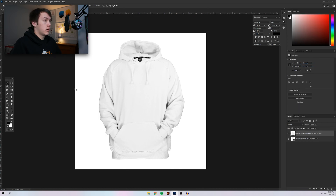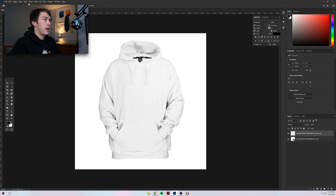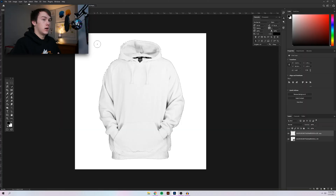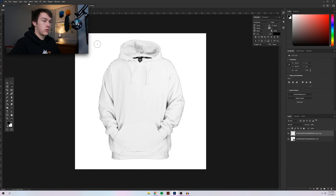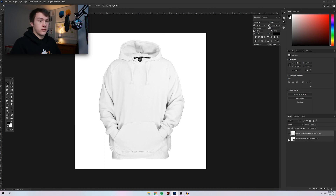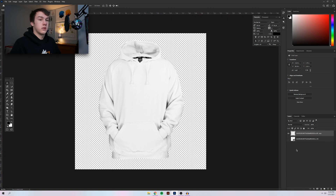Go to the Quick Selection tool — sometimes it's hidden underneath the Magic Wand tool. Then go to 'Select Subject.' Photoshop's AI is going to select the hoodie. This works really well especially if it's on a flat background. From here, do Ctrl+Shift+I (or Command+Shift+I on Mac) to invert the selection, then press Delete to get rid of the background. It may not look like anything changed because we have our smart object behind it, so we can just hide that for now — we're doing some non-destructive editing.